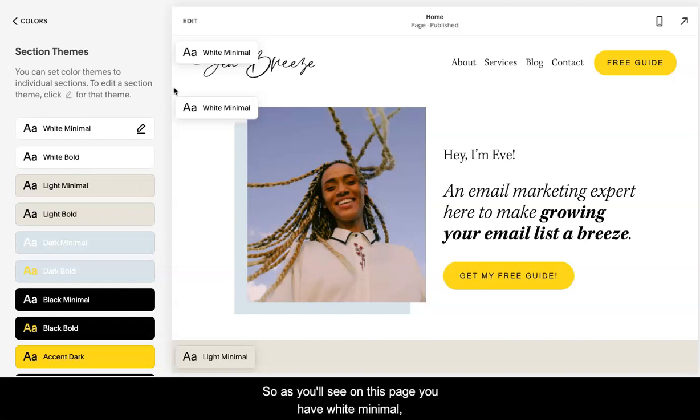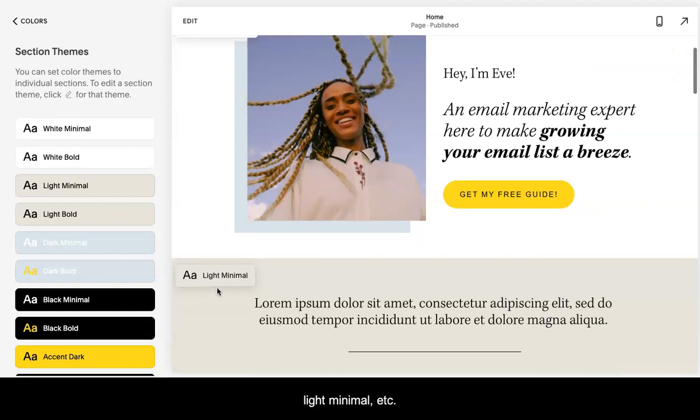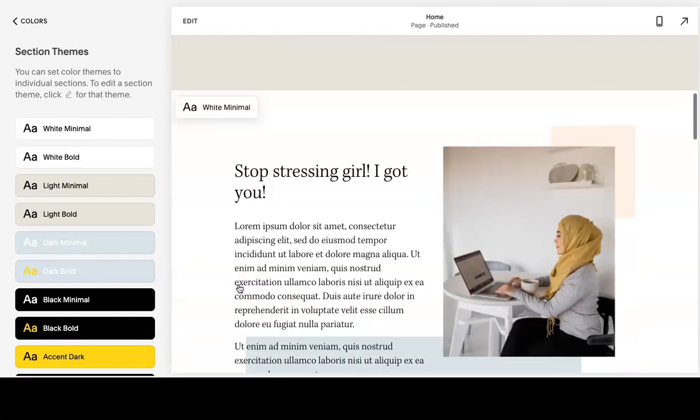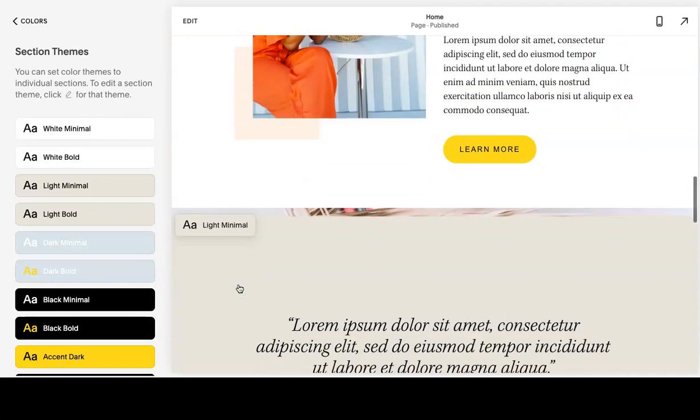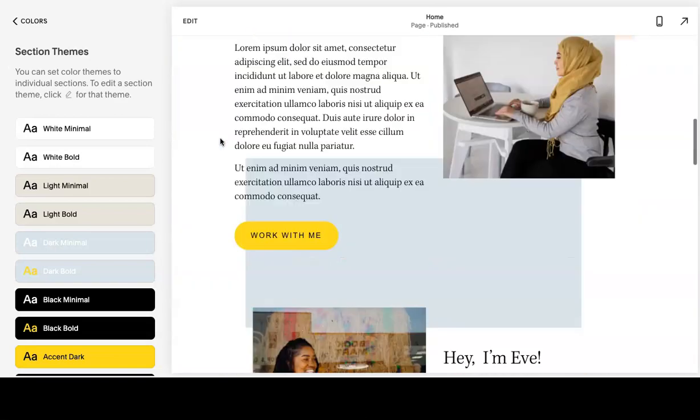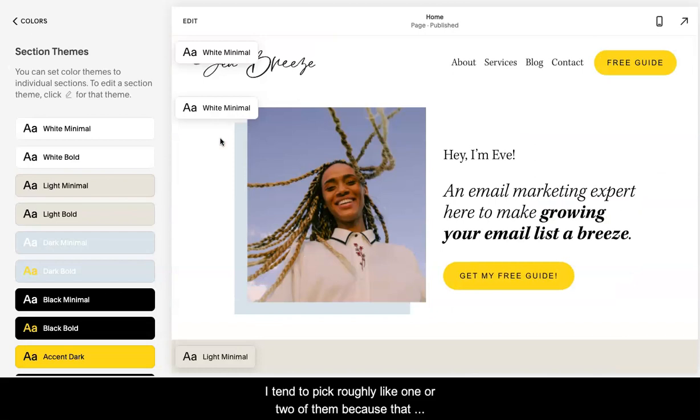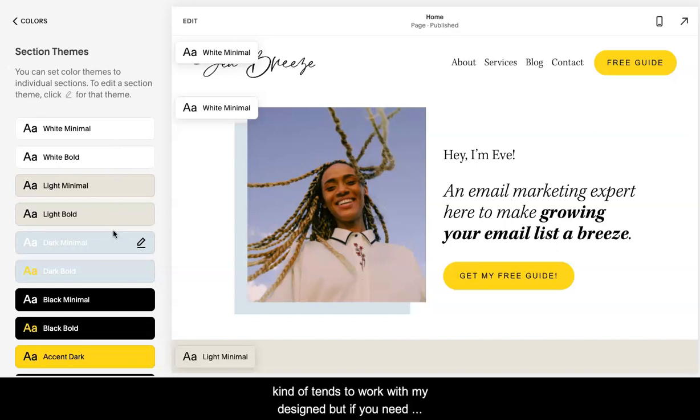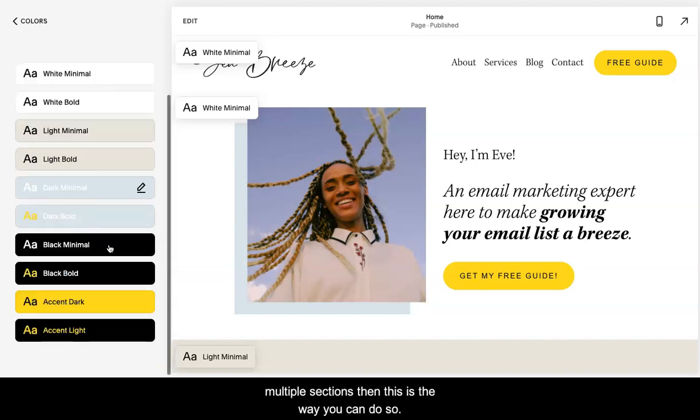On here you'll have different color themes that correspond with individual sections. As you'll see on this page, you have white minimal, light minimal. I tend to pick roughly like one or two of them because that kind of tends to work with my designs. But if you need multiple sections, then this is the way you can do so.